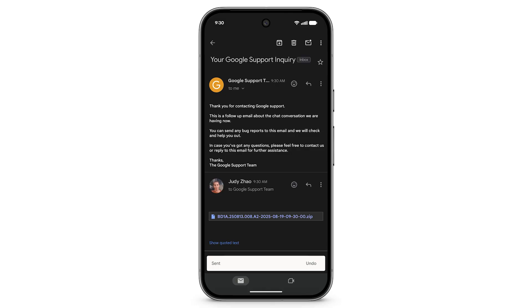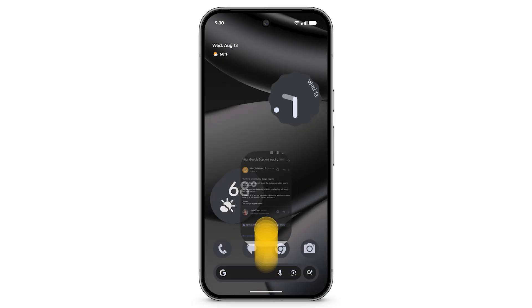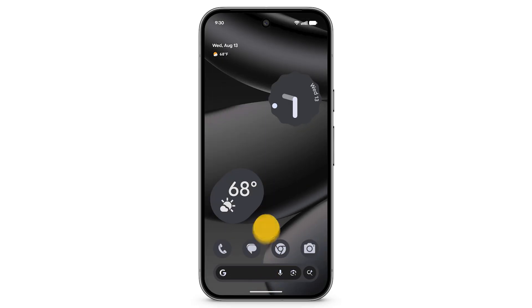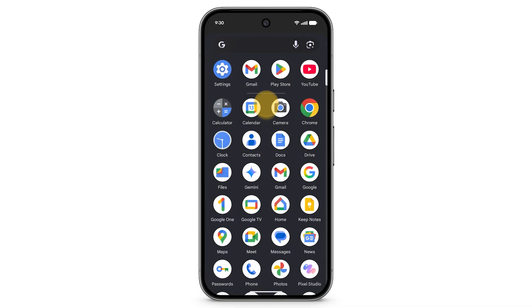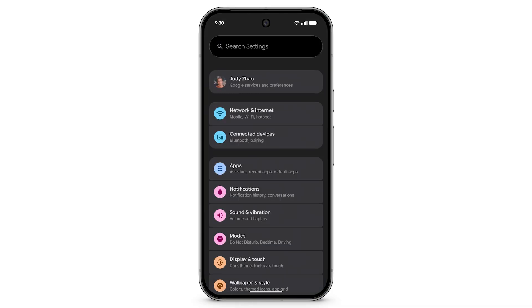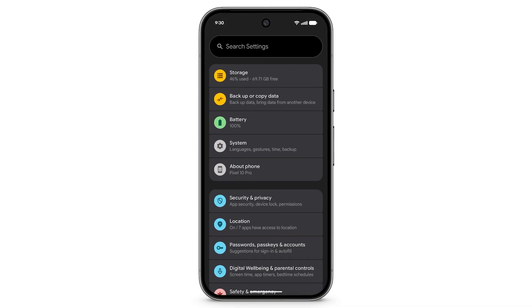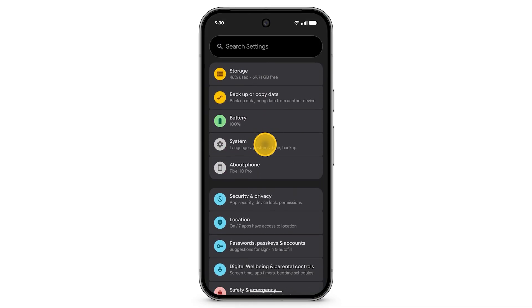To turn off developer options, return to your home screen and open the Settings app. Scroll down and tap System, then scroll down.